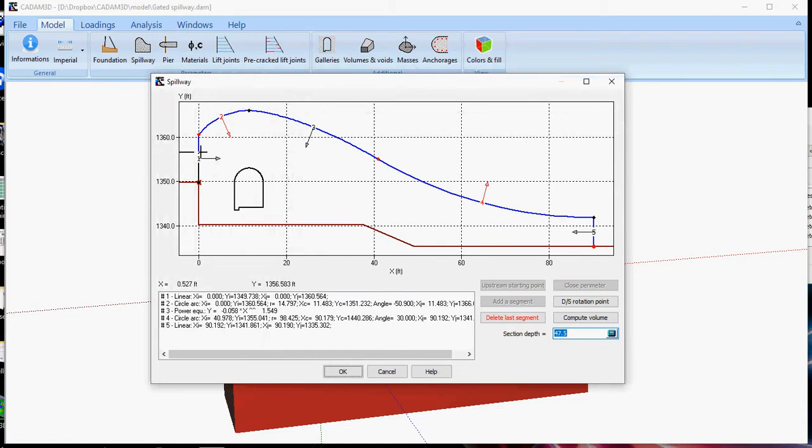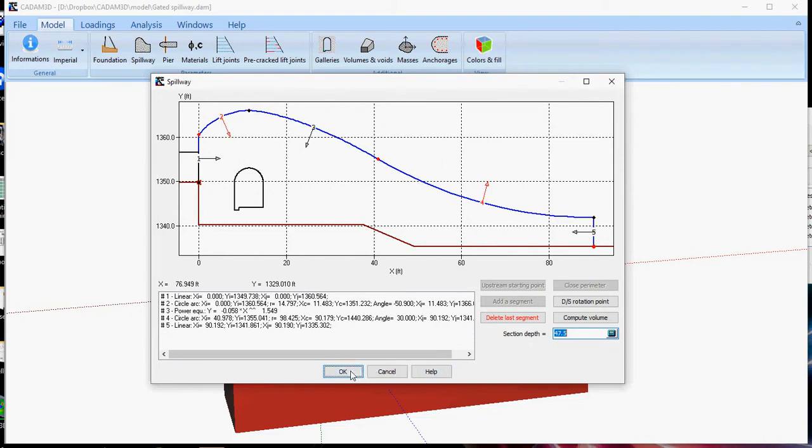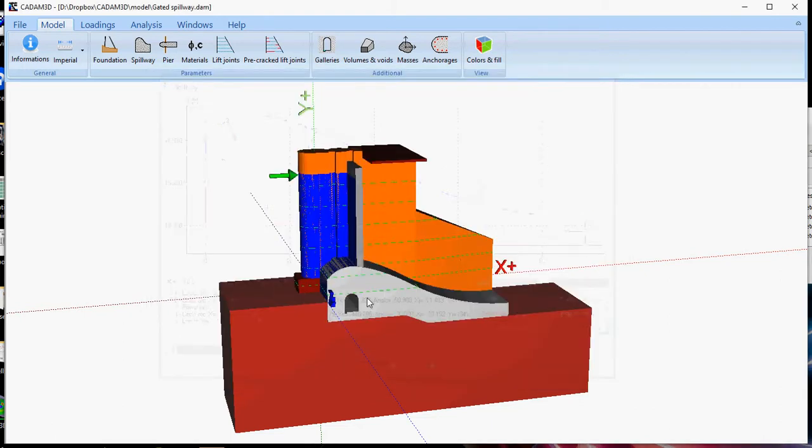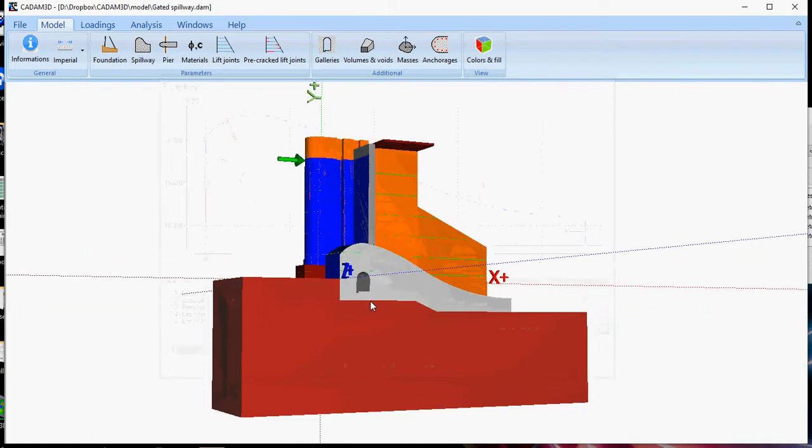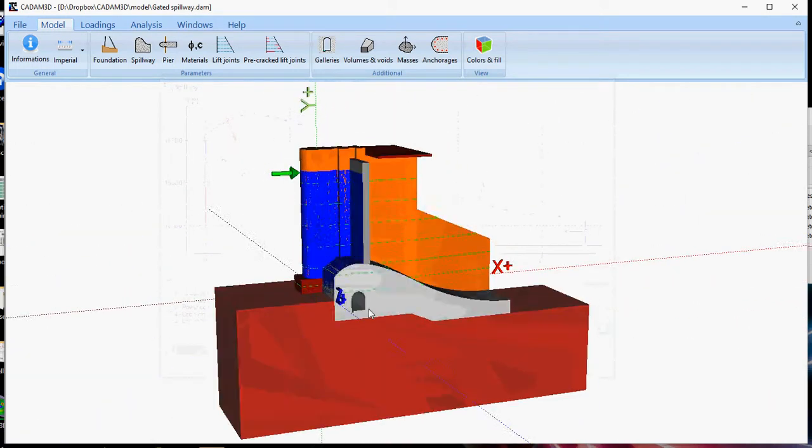The first one is a linear segment, the second one is a circle arc, a power equation for the third one, another circle arc, and the last segment is a linear segment. We have a section depth of 47.5 feet, and that is quite enough to define the spillway geometry.